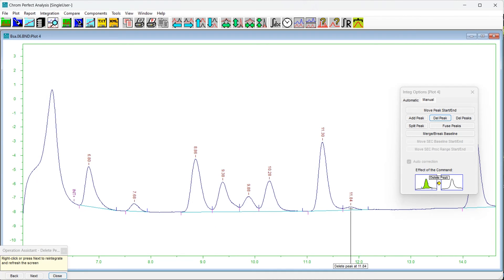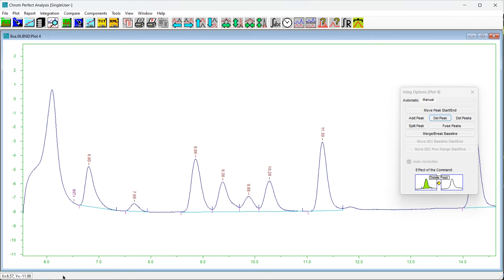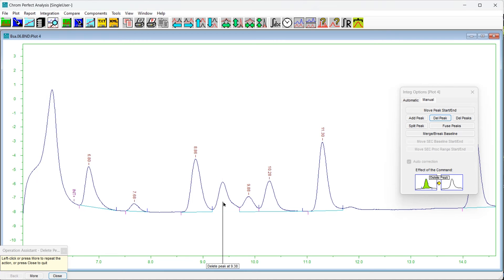To delete a peak, press the Del Peak button. The Operation Assistant will appear. Click anywhere within the peak to be deleted — the label will indicate the selected peak. To confirm the deletion, press Next or right-click on the chromatogram plot. The chromatogram will be reintegrated and the deleted peak will vanish. Note: deleting an internal peak within a cluster will break the cluster.